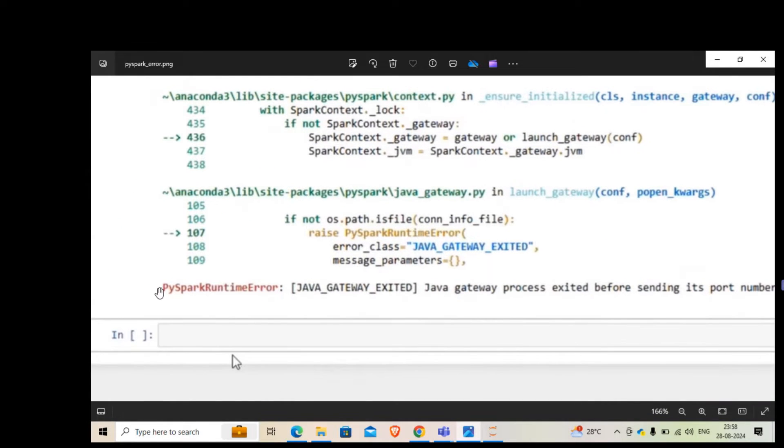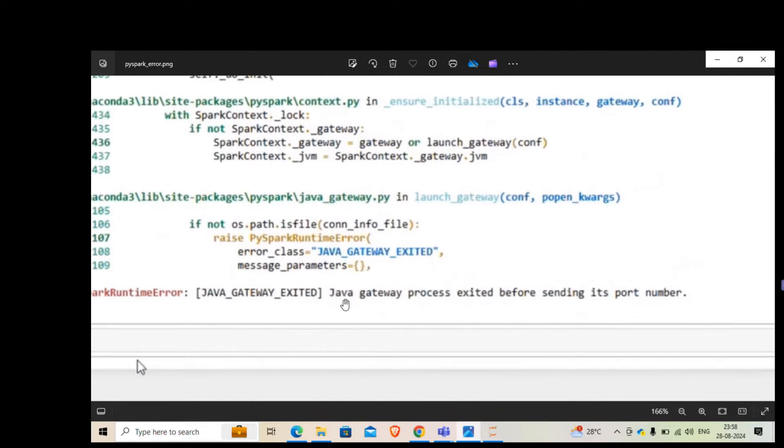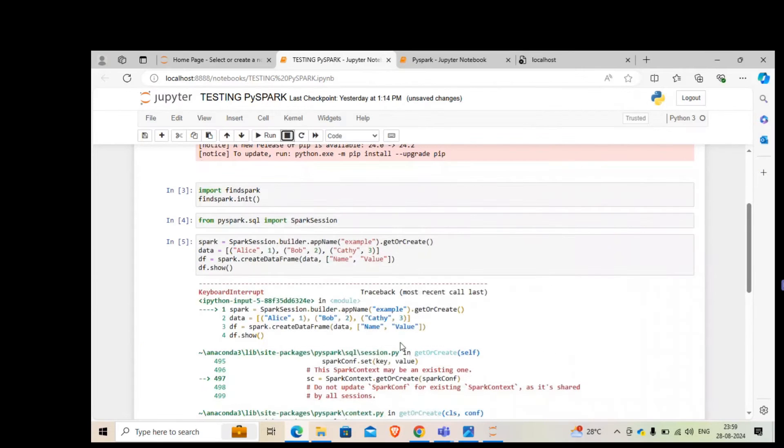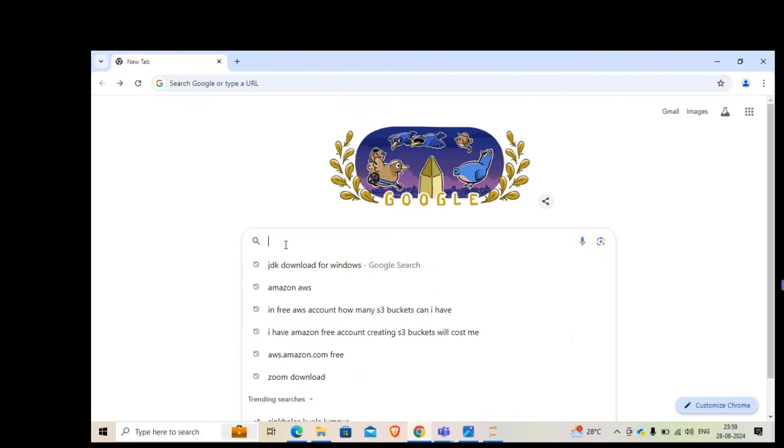This is the first error message that I got. If you read this error message, it says PySpark runtime error - Java gateway process exited before sending its port number. The problem is that you don't have JDK installed in your system. When you work with PySpark, you need to have JDK. Let's see how we can quickly install JDK.